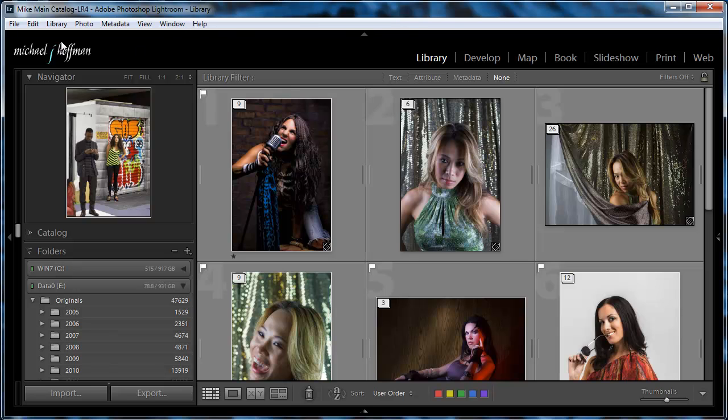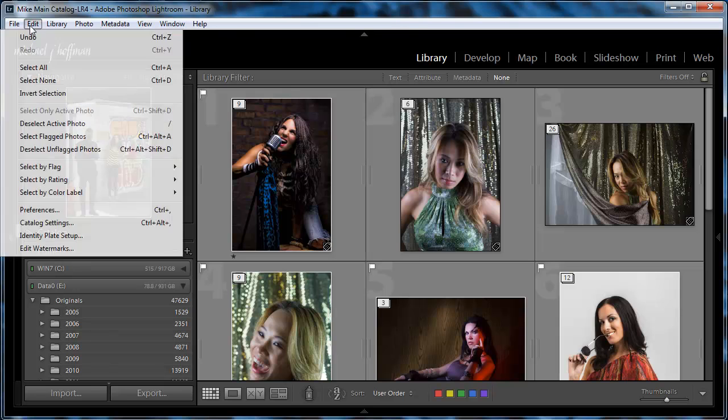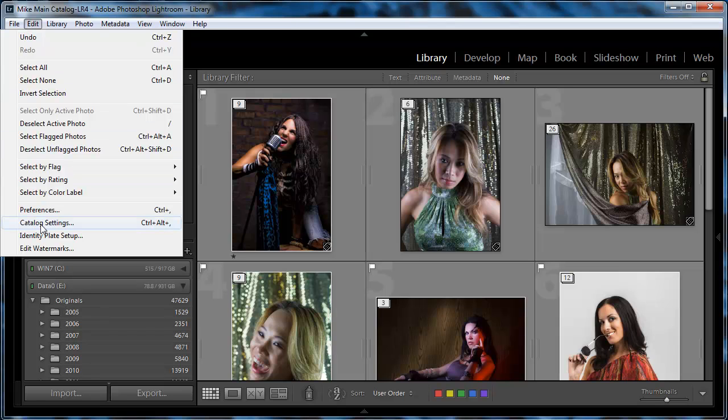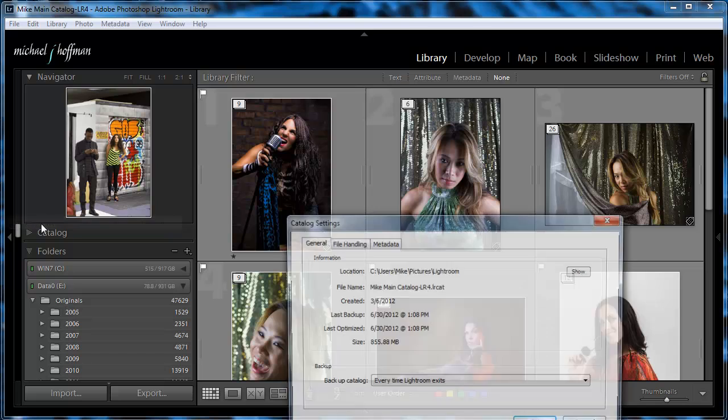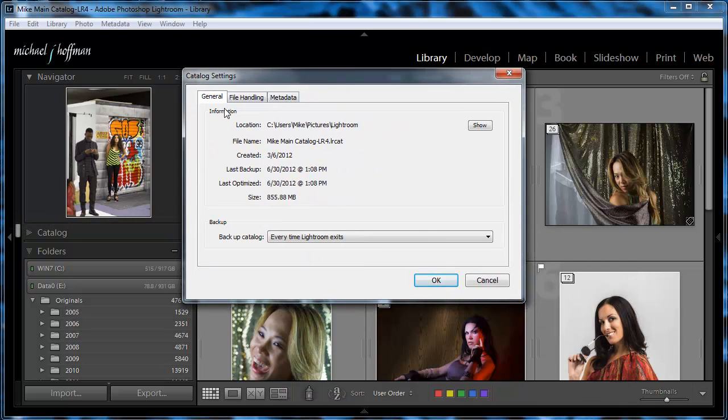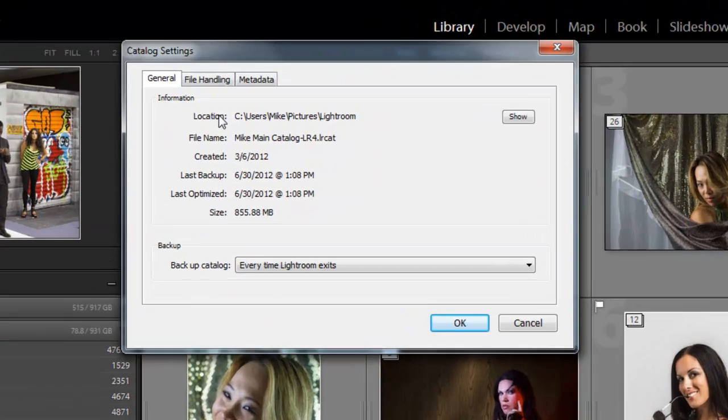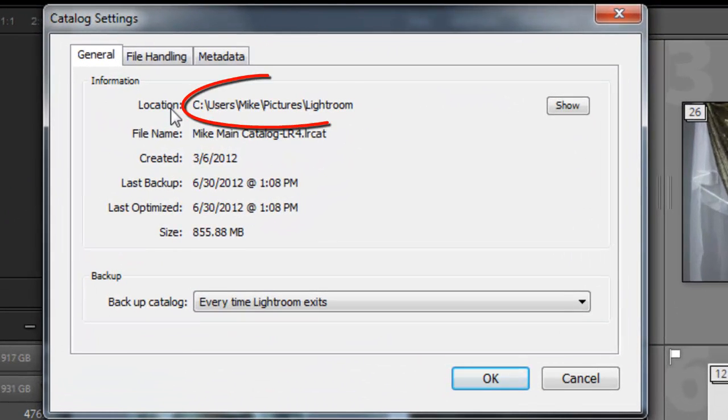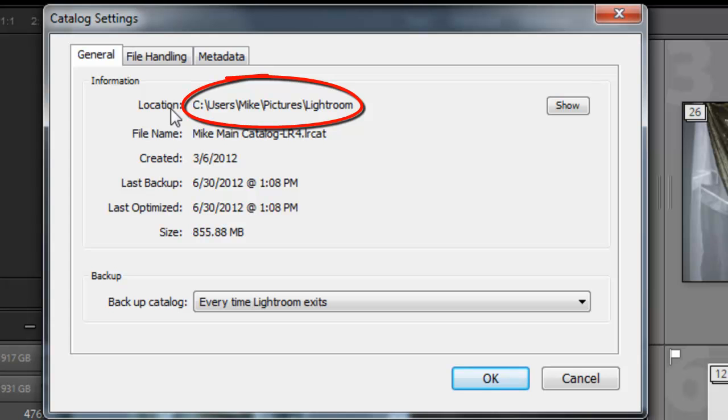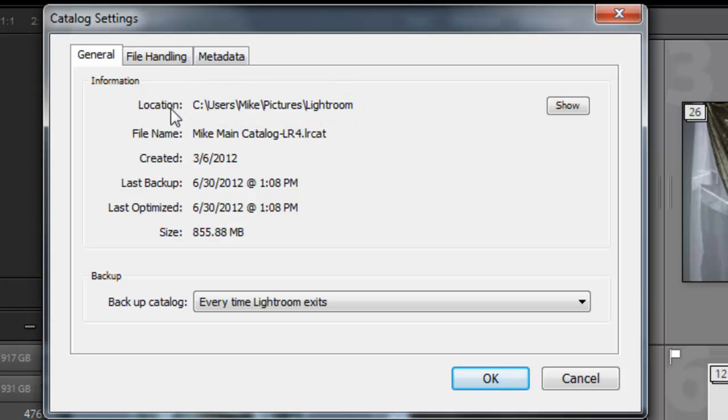Now where is your catalog? In Windows, if you go under Edit Catalog Settings, or on a Mac it's Lightroom Catalog Settings, you see in the dialog box here under General, the location of your Lightroom catalog. And in my case, it's Users, Mike, Pictures, Lightroom. Your installation may be different, but this is where you can find the location.